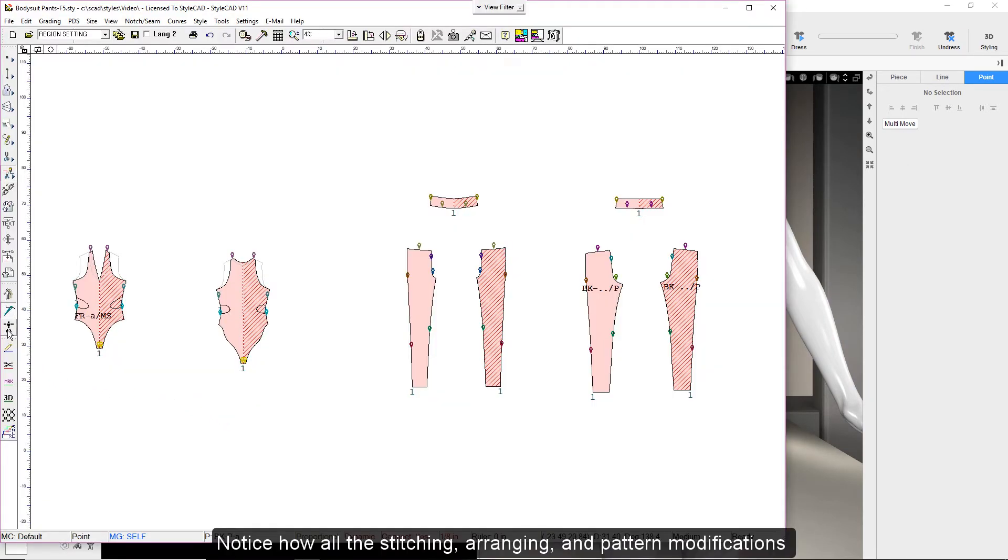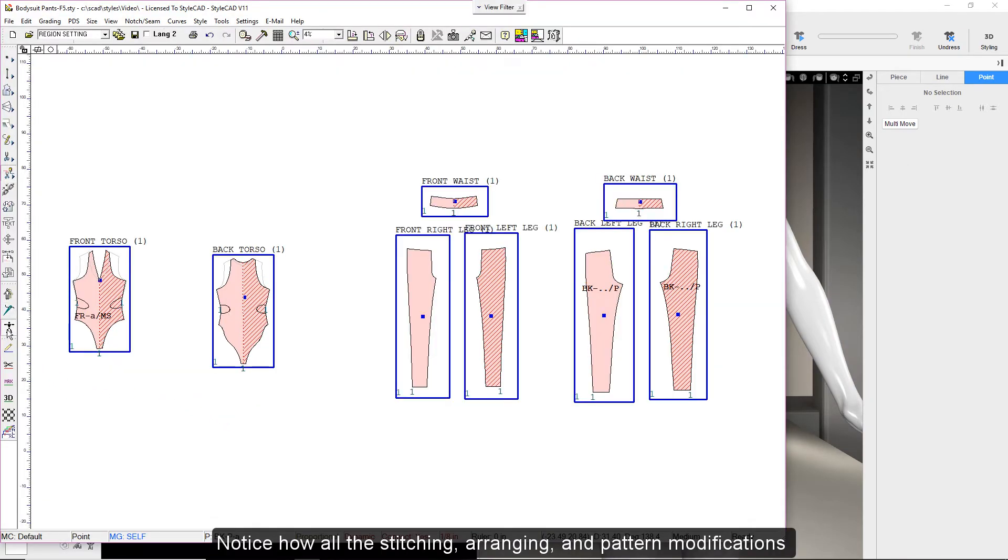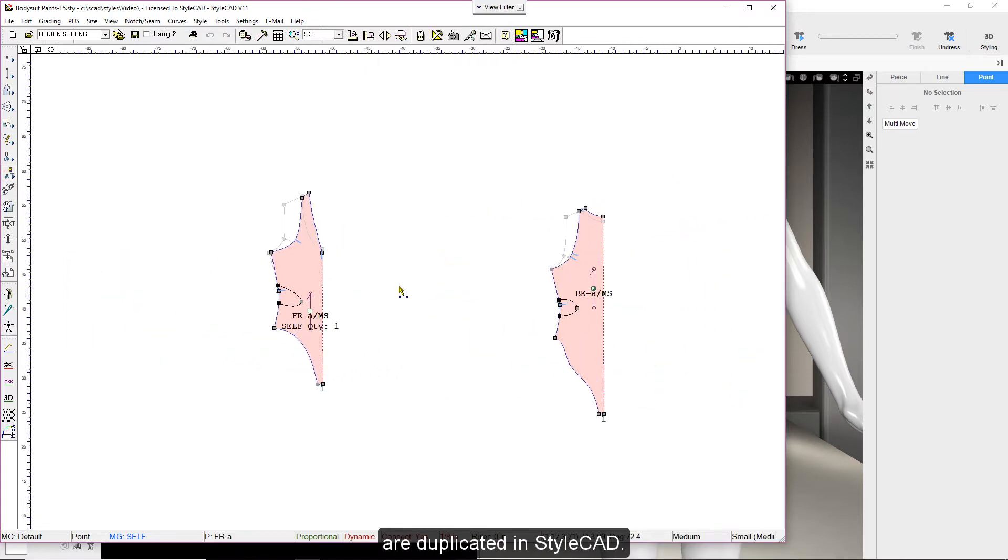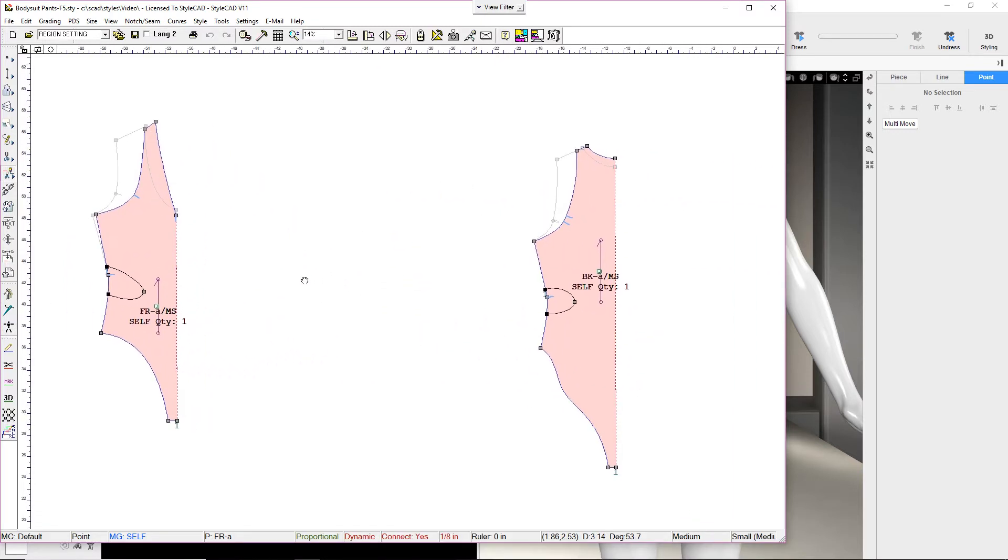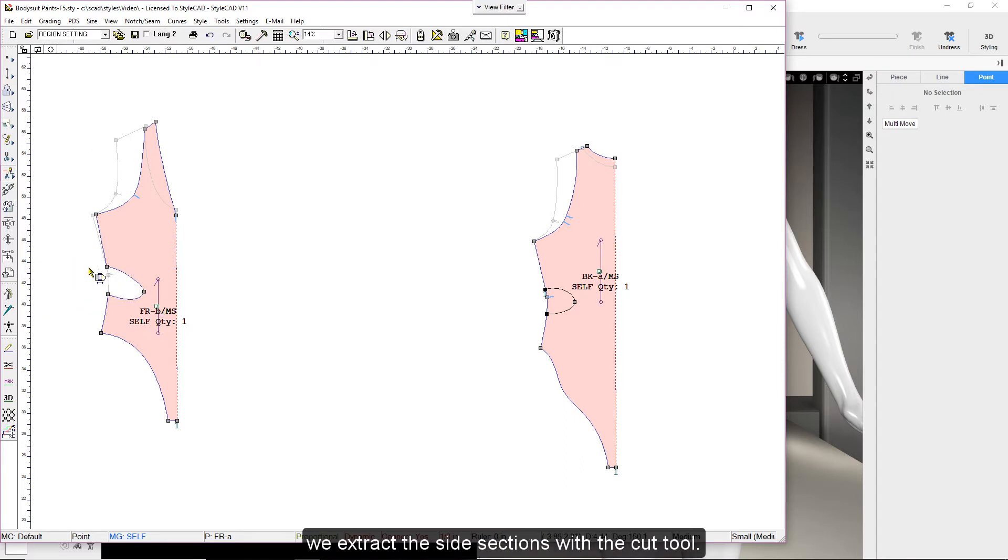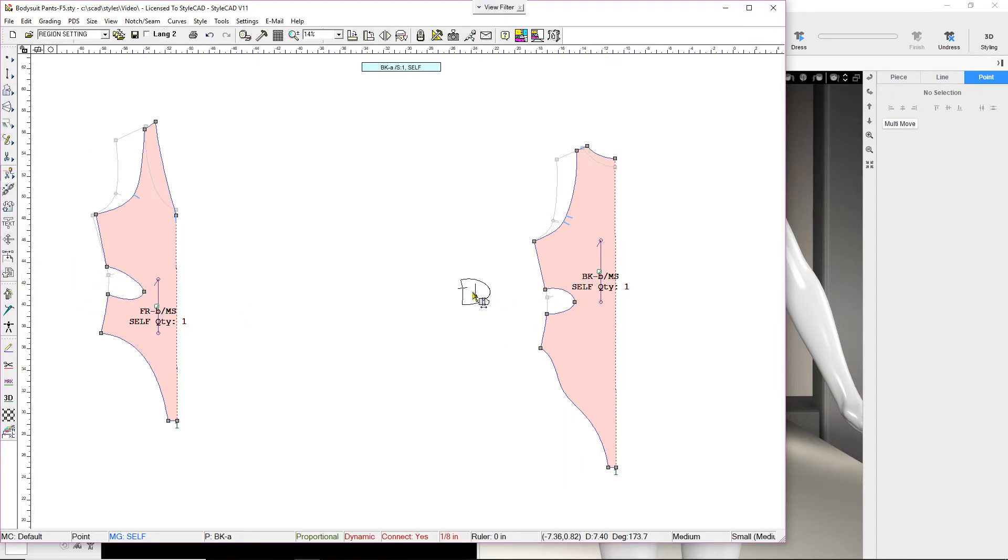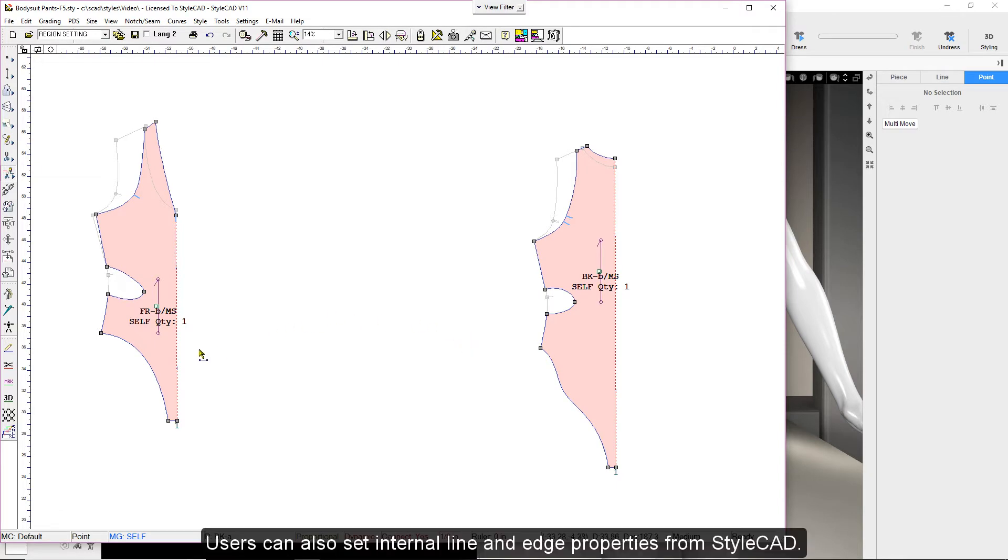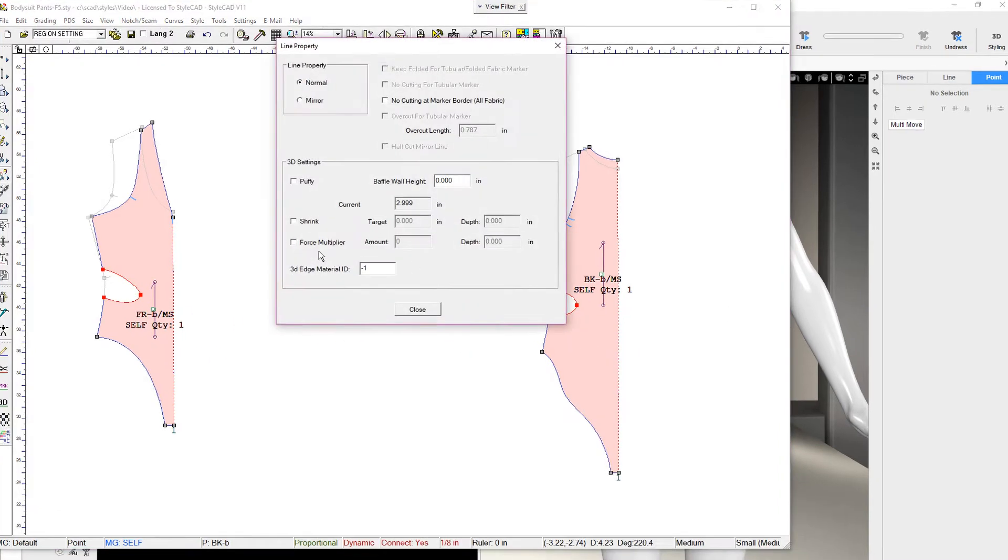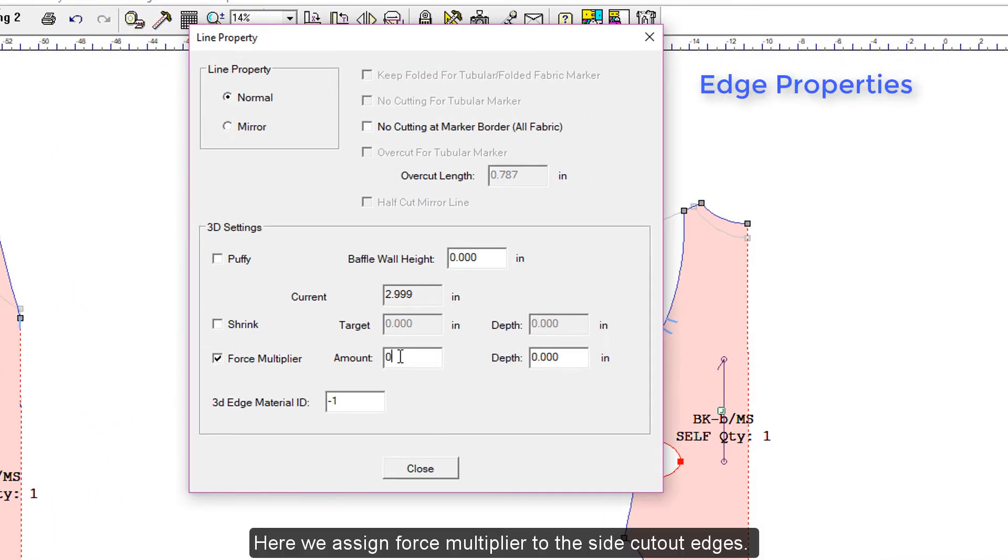Notice how all the stitching, arranging, and pattern modifications are duplicated in StyleCAD. Using the internal lines drawn in V-Stitcher, we extract the side sections with the cut tool. Users can also set internal line and edge properties from StyleCAD. Here we assign force multiplier to the side cutout edges.